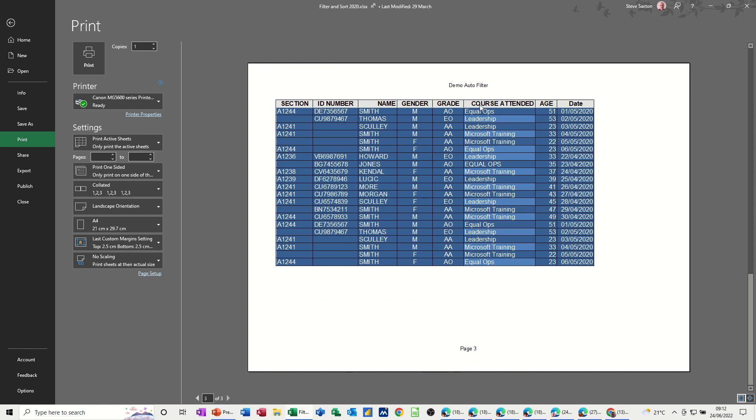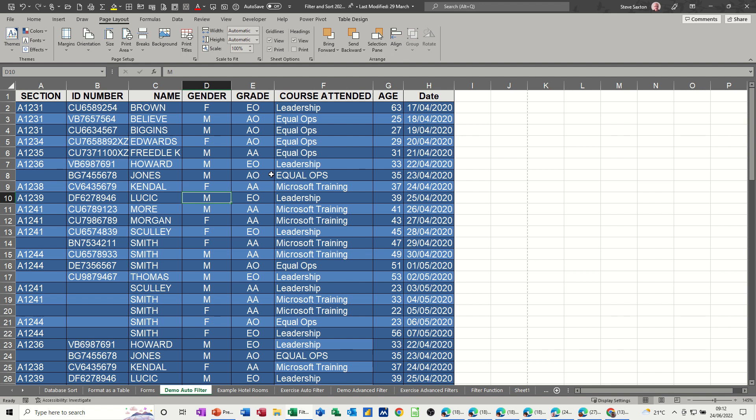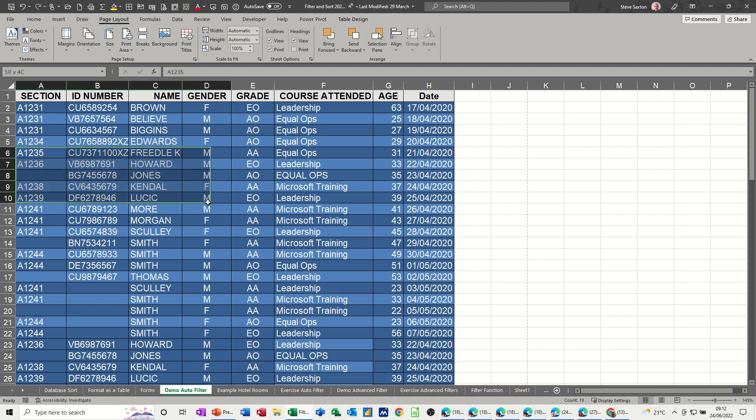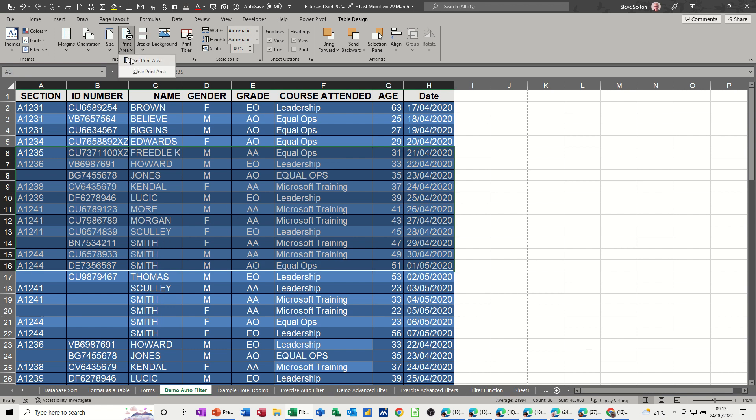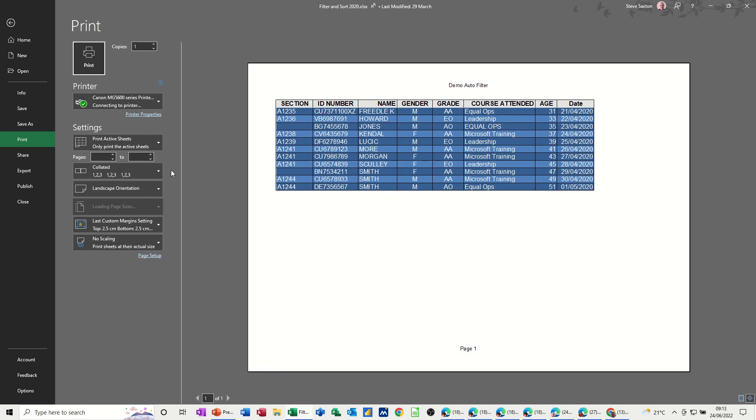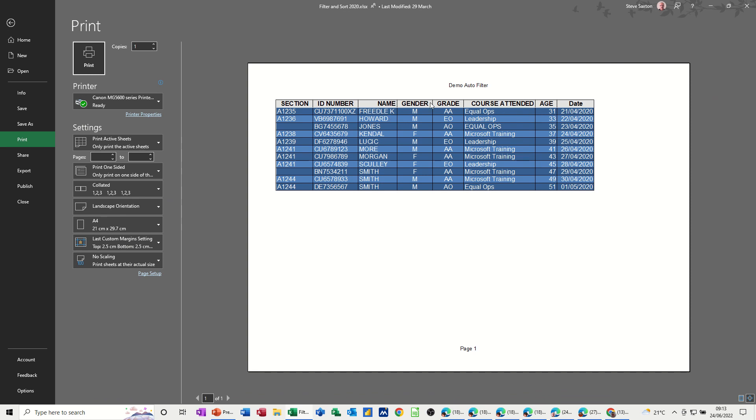So if I go back, now print area is also in the page layout tab, and you've got print area set here. So even though I select a print area that hasn't got the headers, so I'll select that as a print area, set print area, so that hasn't got the headers, but when I go Ctrl+P for print it still picks up the headers.